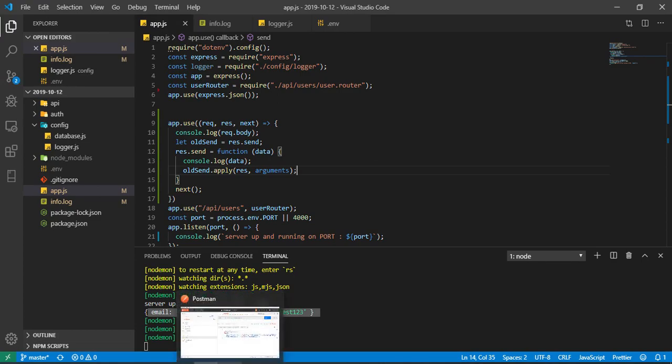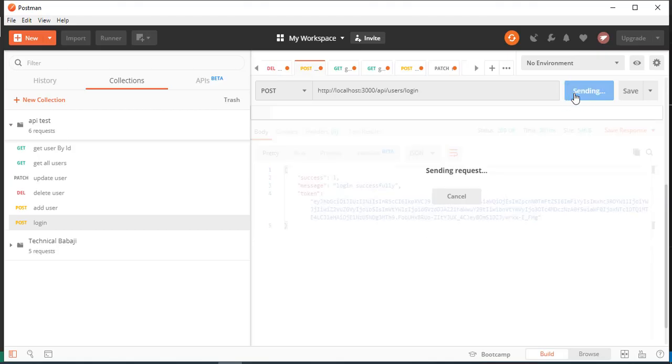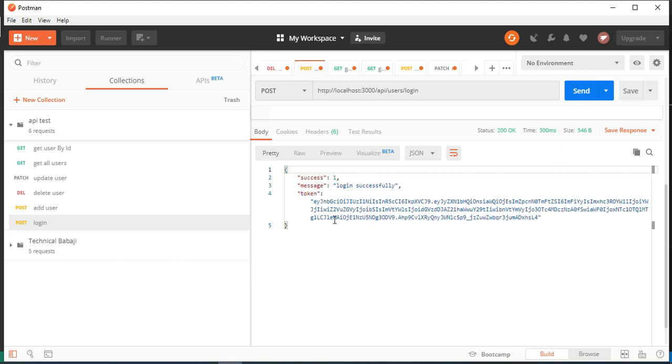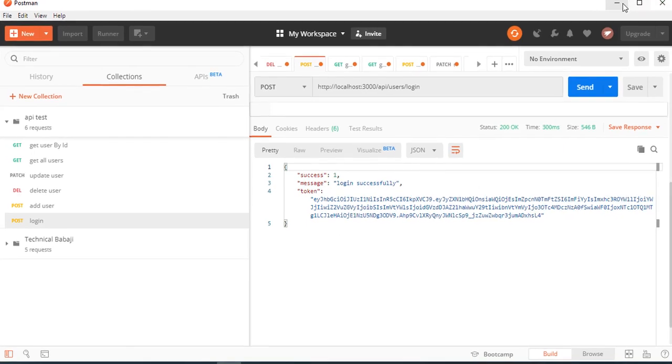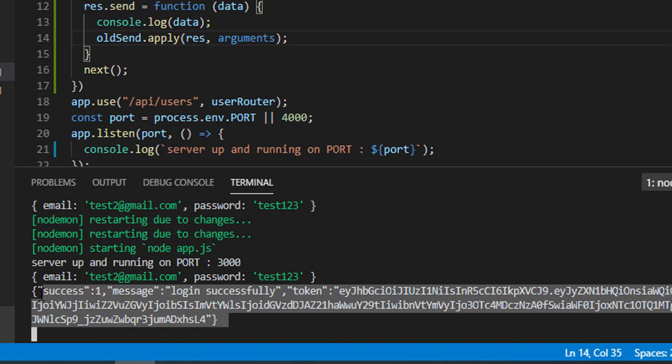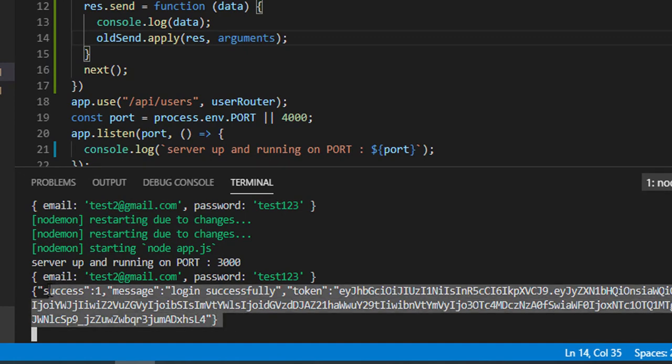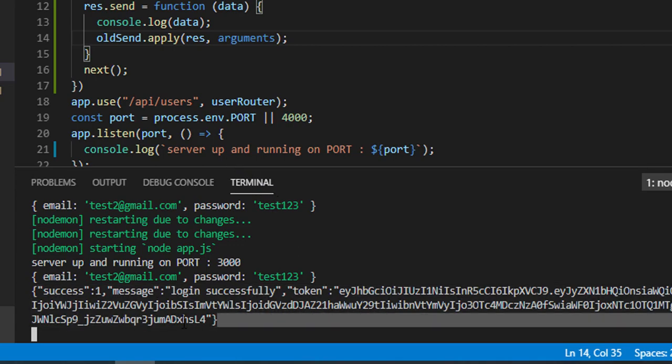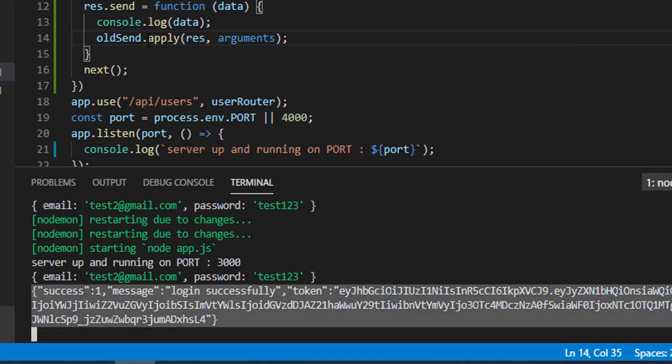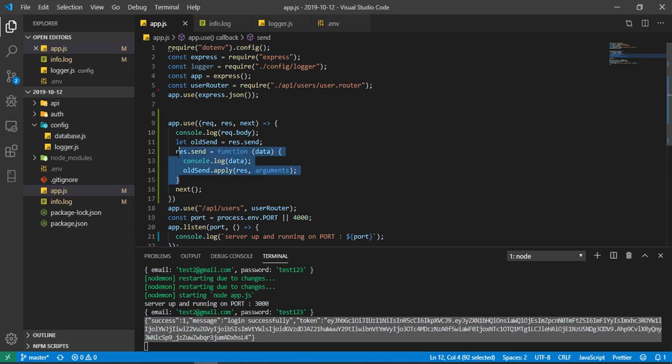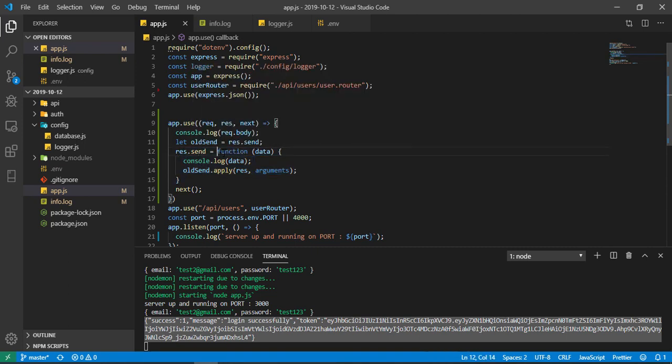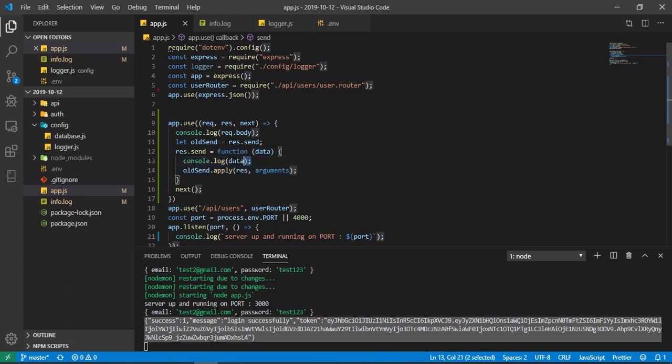Now just see, then I'll explain. If I click here, output is coming, but in console you can see I'm also able to log the response data. So whatever JSON data we are sending to the users, before that I'm able to log. So how simple it is. What I did - I redefined the response.send with our own function. I just appended only one thing in between this.